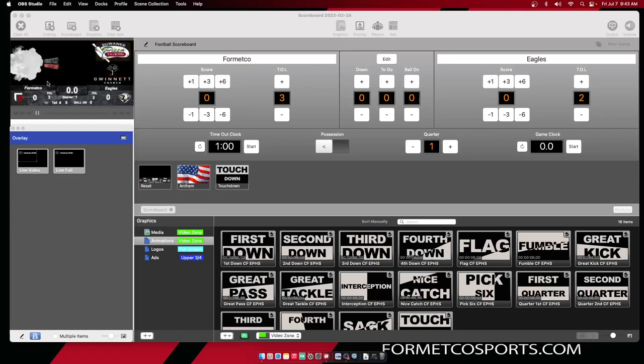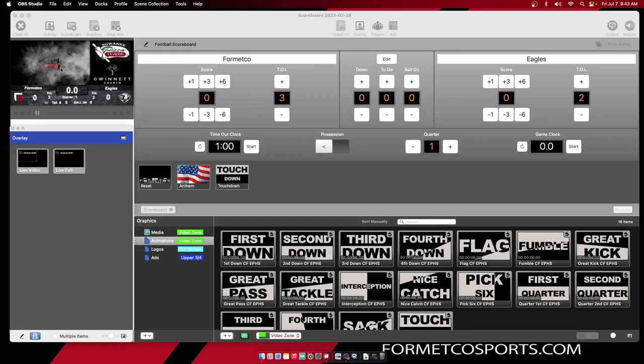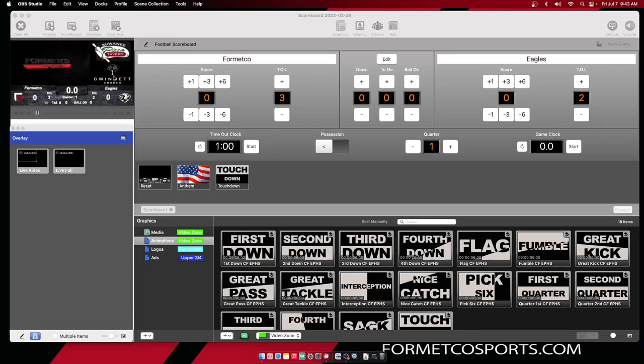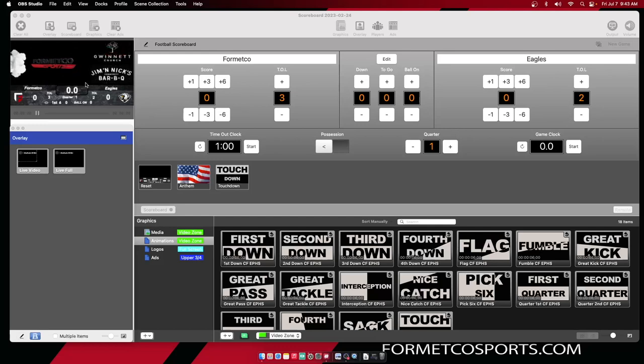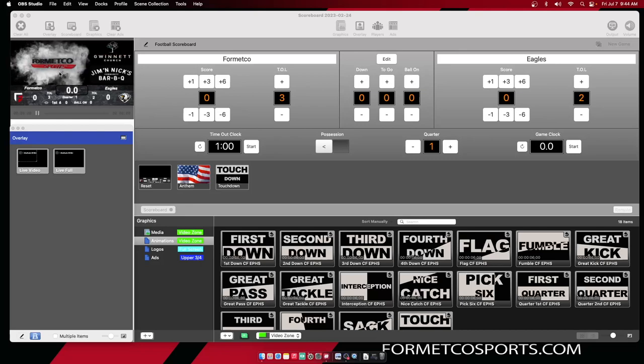As you see up here in the upper left hand corner, we have several rotating advertisements that will play throughout your event. These advertisements can provide a nice revenue stream for your school, and in this video we're going to go over how to set this up.